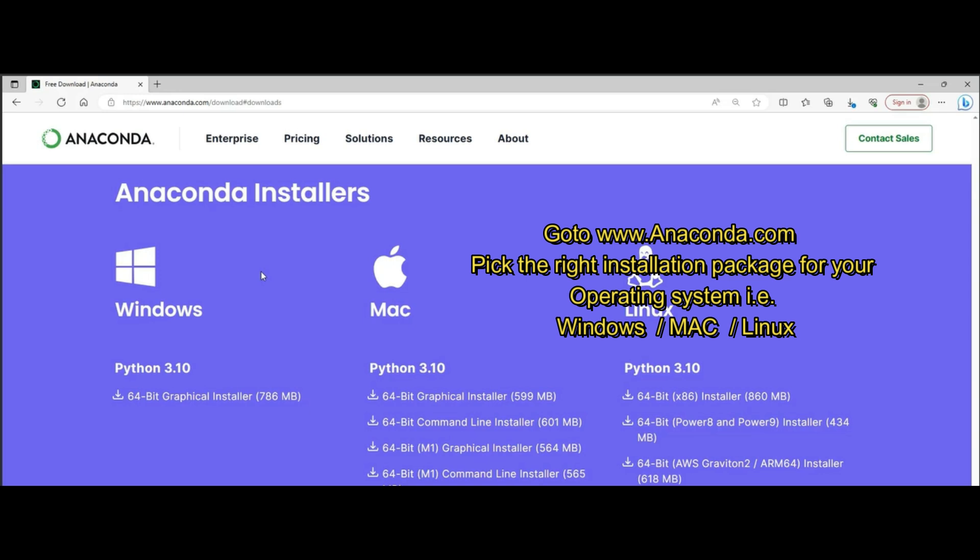Go to additional installers and pick the right package as per your operating system, whether you are a Windows, Mac, or Linux user. For Mac and Linux users, please remove any pre-installed version of Python so as to avoid any future conflicts when we install additional dependencies or packages as we proceed with the course.